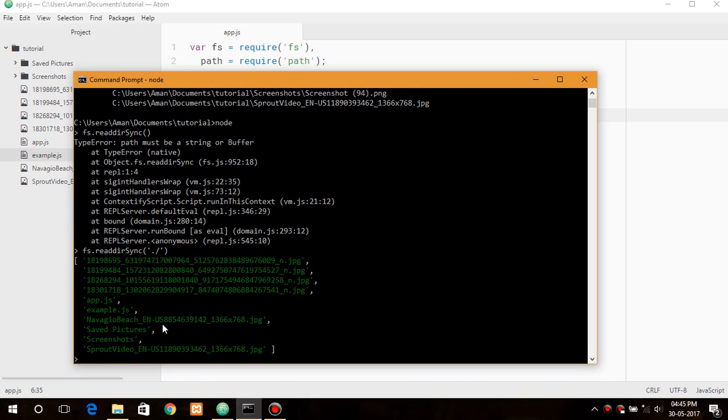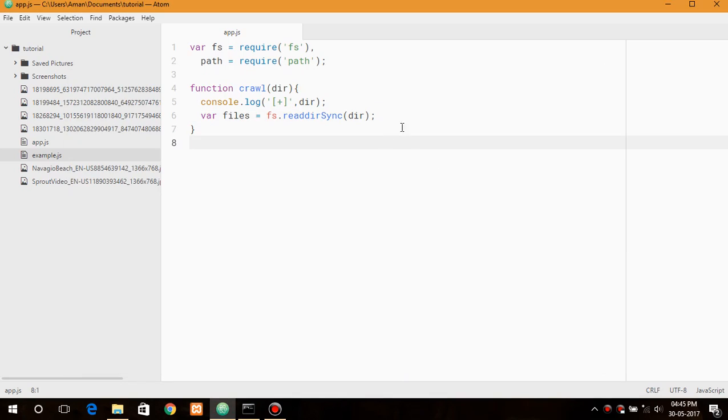So it lists each and every file but we need to go up each and every directory within it and list each and every file. So the next thing we need to do is create a for loop.